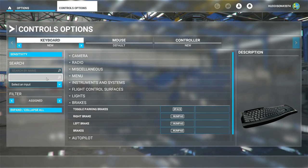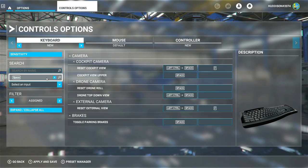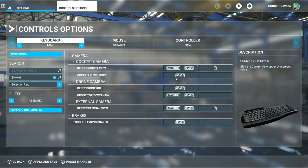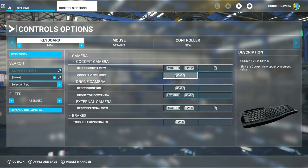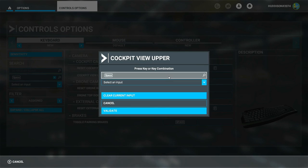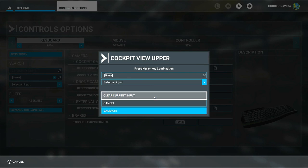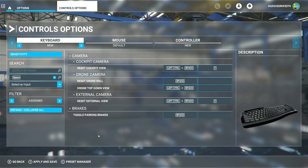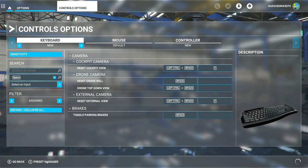Now I'll search by input and press Space Bar to find the Cockpit View Upper binding, and clear that so pressing Space Bar won't change my view. Then go down to Apply and Save — that's all set up.